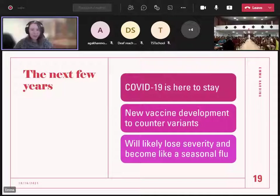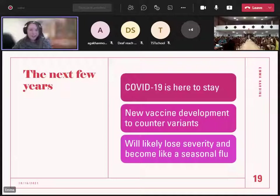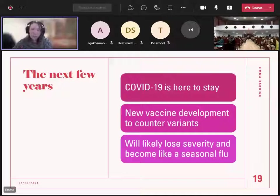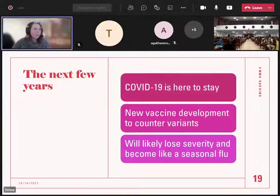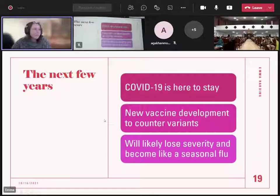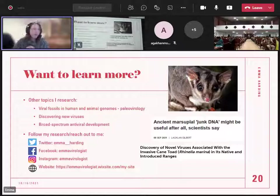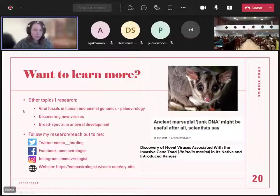I've done a presentation on coronavirus but I've also researched viral fossils in human genomes and what they do for us — viruses have been around throughout the planet's history and have helped us along, and I want to know what they're doing now, whether they help protect us or harm us. I'm also involved in discovering new viruses and in international development. If you're interested in any of that, I've got social media where you can send questions through.